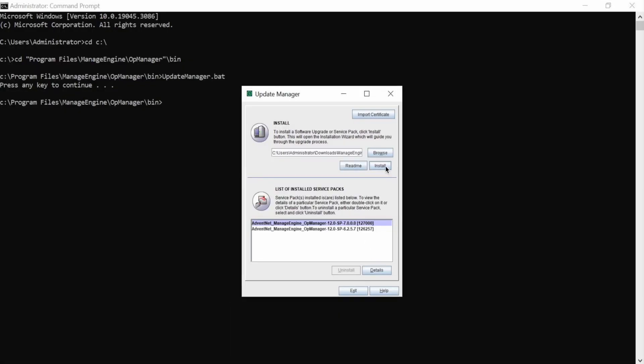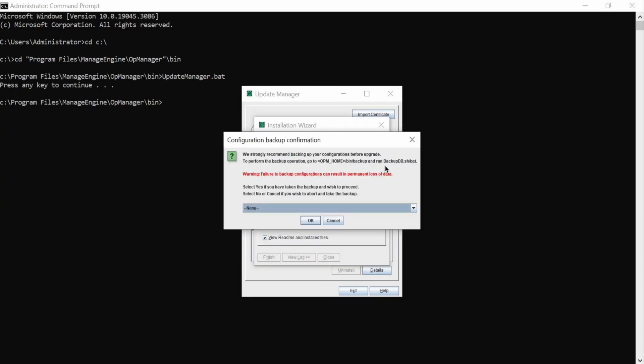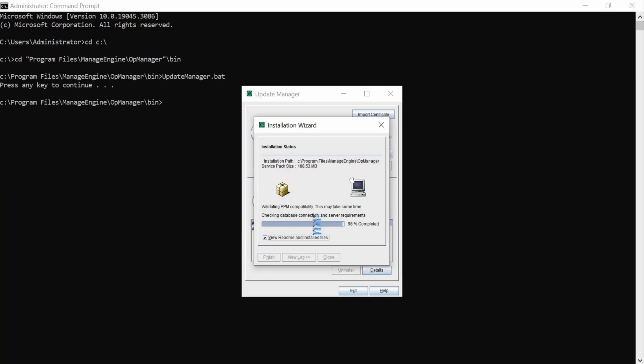Now, click install and click yes to confirm that you have taken a backup. Now, wait for the installation to finish.